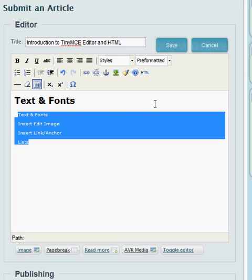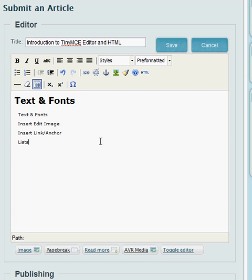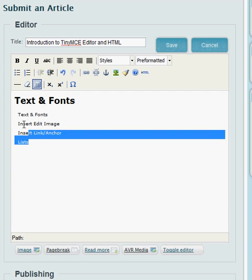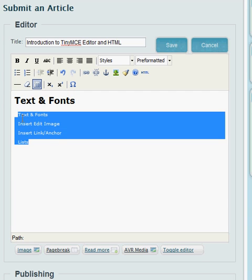So pre-formatted is used primarily for entering things like computer code and stuff like that that has a whole bunch of formats. If you want it to look exactly how it's typed in and you don't want the browser to change it up, that's what pre-formatted is used for.